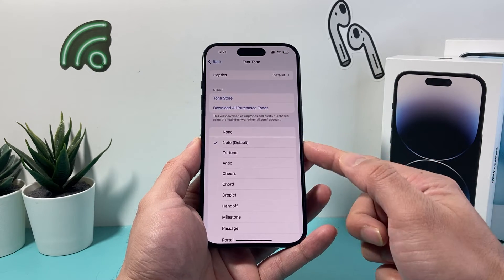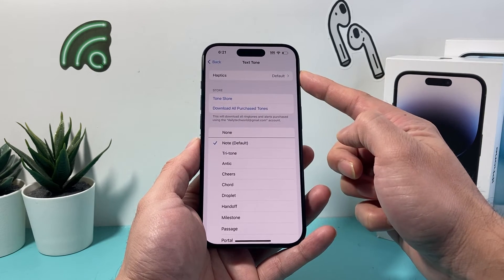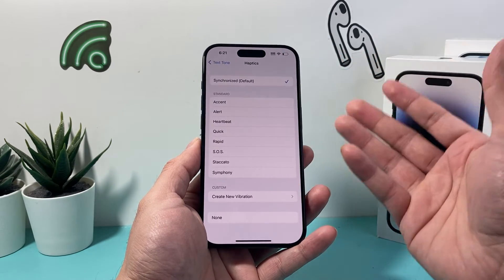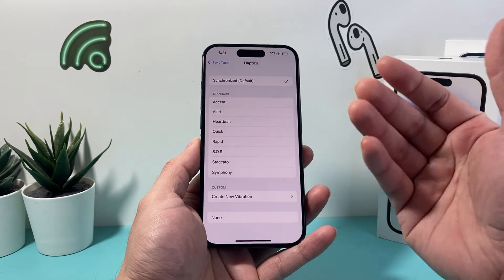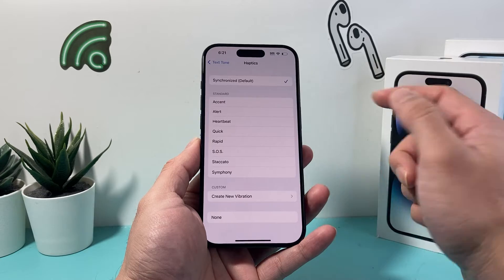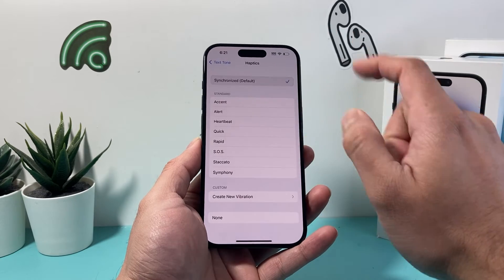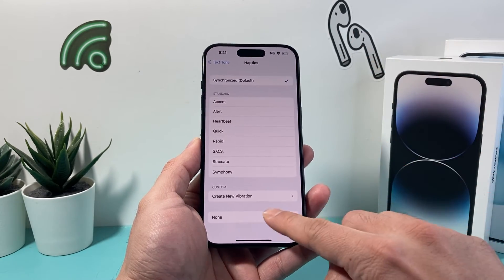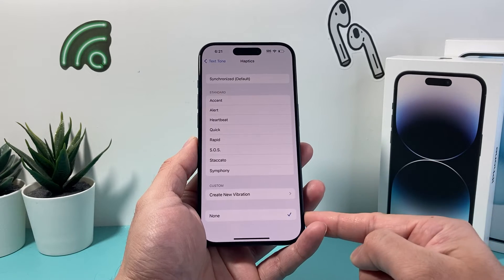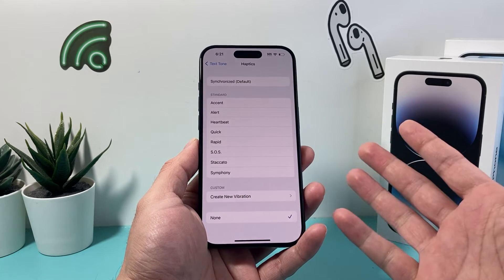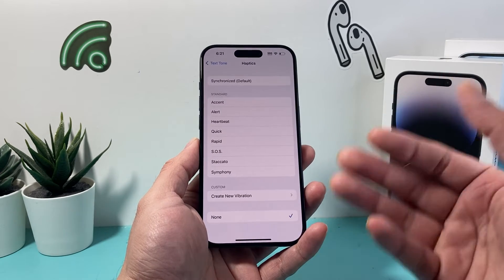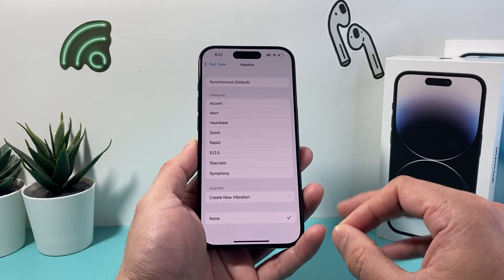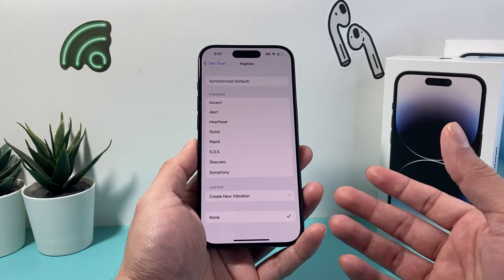These are the tones that come through, but very up top is Haptics — that's where it controls the vibration or buzzing that comes whenever incoming texts come. By default, it's the quick synchronized one. If you don't want any vibration, simply click on the None option here, and after that, any messages you get in the future will no longer vibrate or buzz.